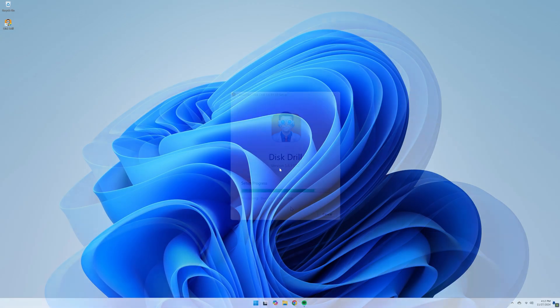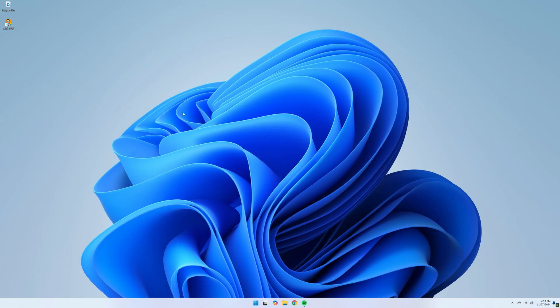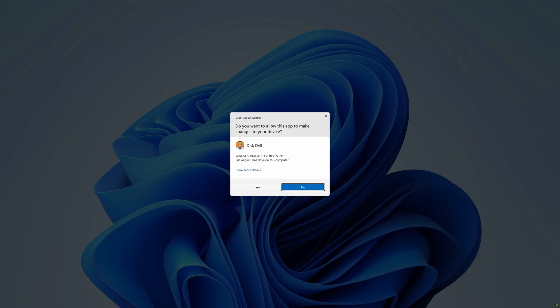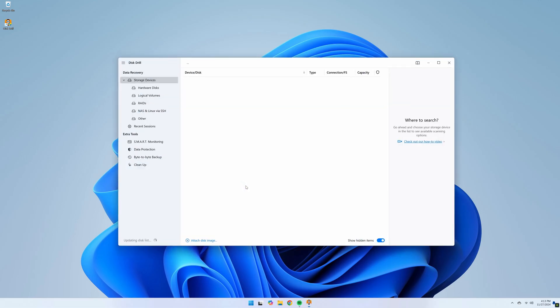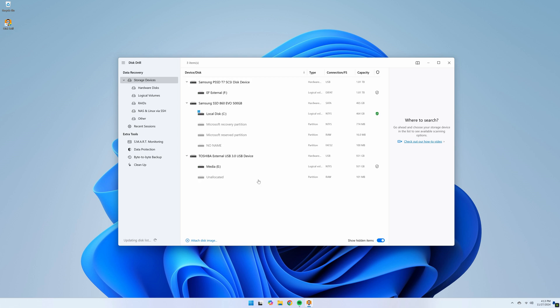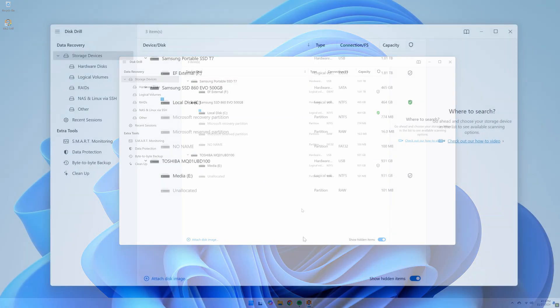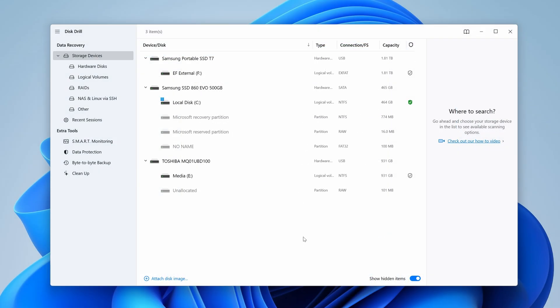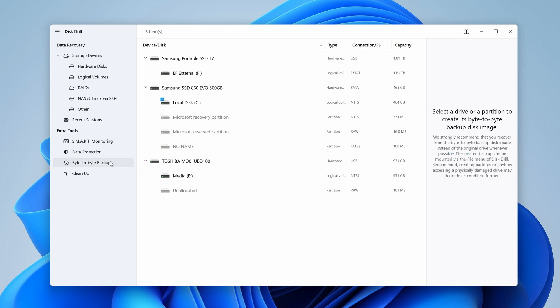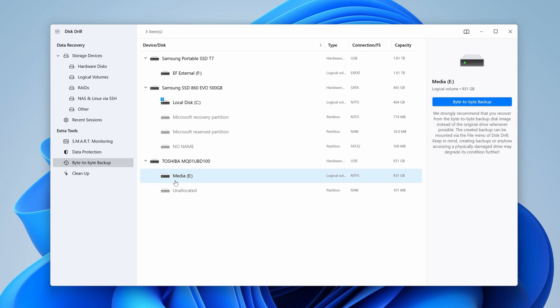Step 2: connect your hard drive to your PC and open Disk Drill. Because we're working with a drive that's technically corrupted, we're first going to create a byte-to-byte backup of our drive and scan that instead. To do this, navigate to the byte-to-byte backup menu, select your hard drive from the list, and hit Create Backup.